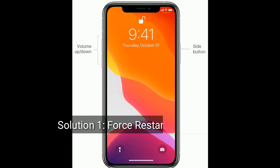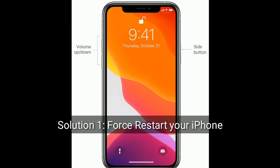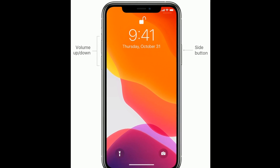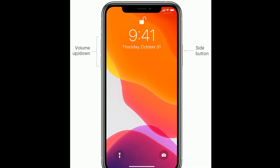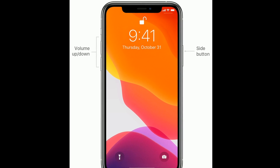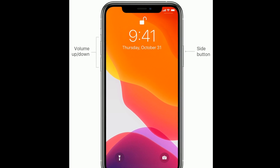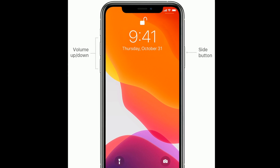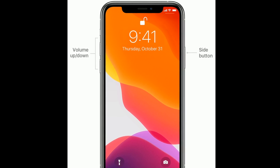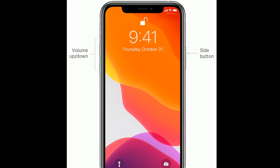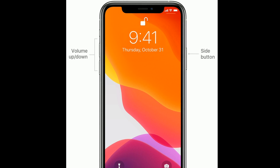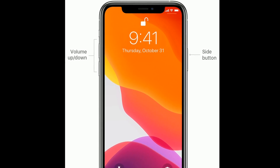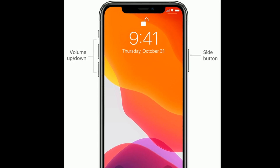Solution 1 is to restart your iPhone. If you are using iPhone 8, 10, or 11 series, or iPhone SE 2nd generation, do the following steps: Quickly press and release the volume up button. Next, quickly press and release the volume down button. Finally, press and hold the side button until you see the Apple logo.